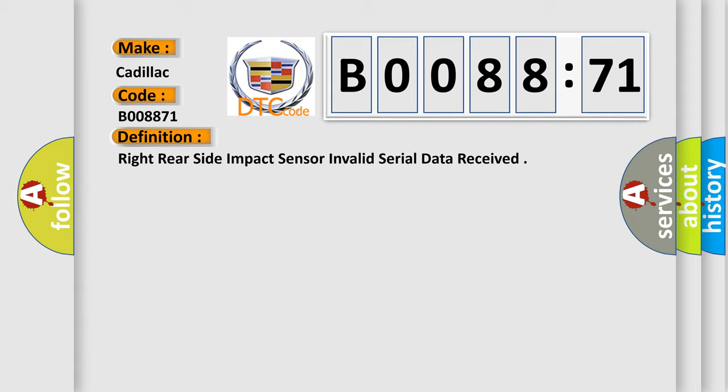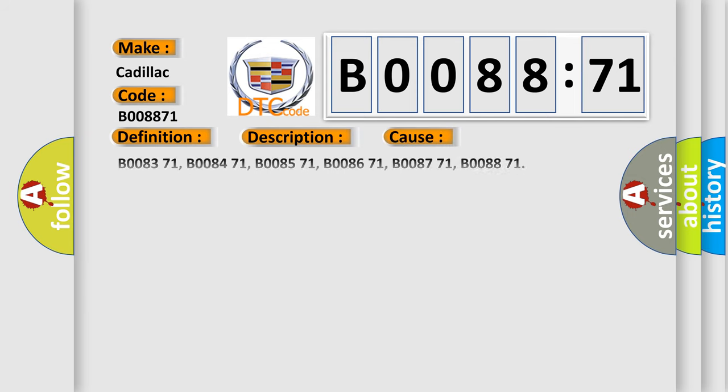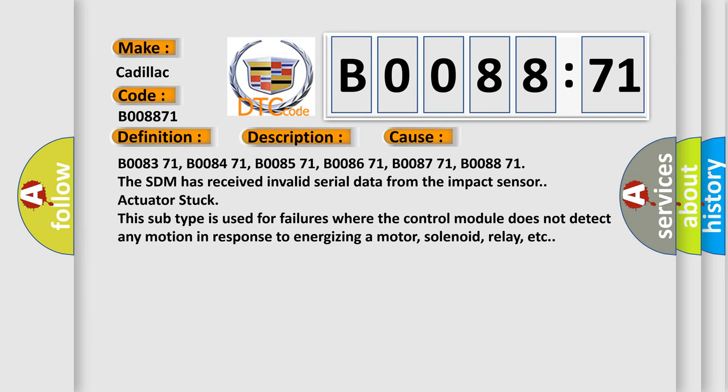And now this is a short description of this DTC code. Ignition voltage is between 9 to 16 volts. This diagnostic error occurs most often in these cases: B008371, B008471, B008571, B008671, B008771, B008871.